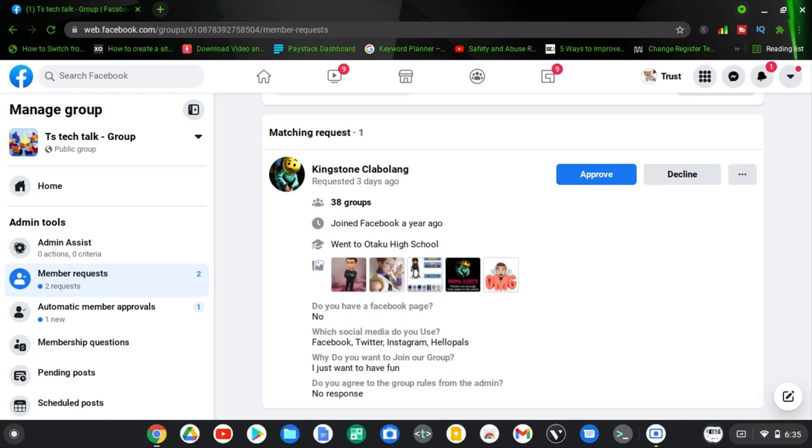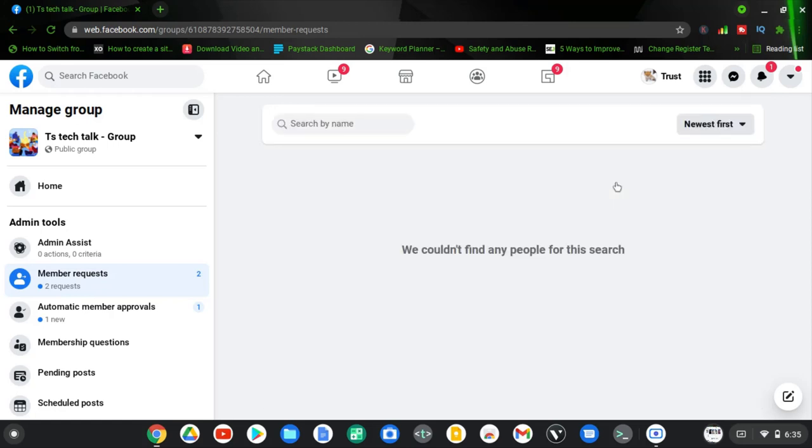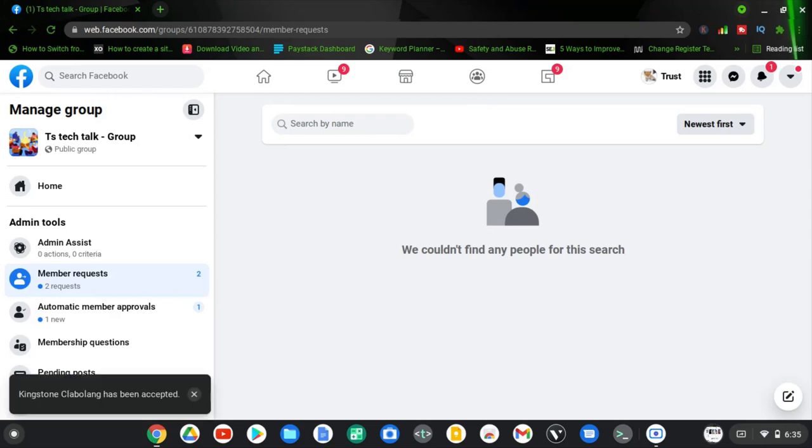So this is just how to check and to know what people responded or answered in the group. And if you've decided to add or accept the person in the group, go ahead and click on 'Accept.' But for some reason you want to decline, click on 'Decline.' So that is all for today's video, guys.